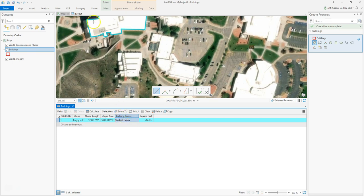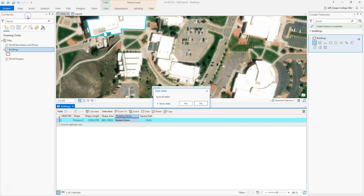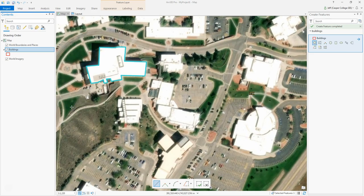I'll call it Student Union. I always like to click up on Edit and click Save to save my edits. Then I'll close the Attribute Table.